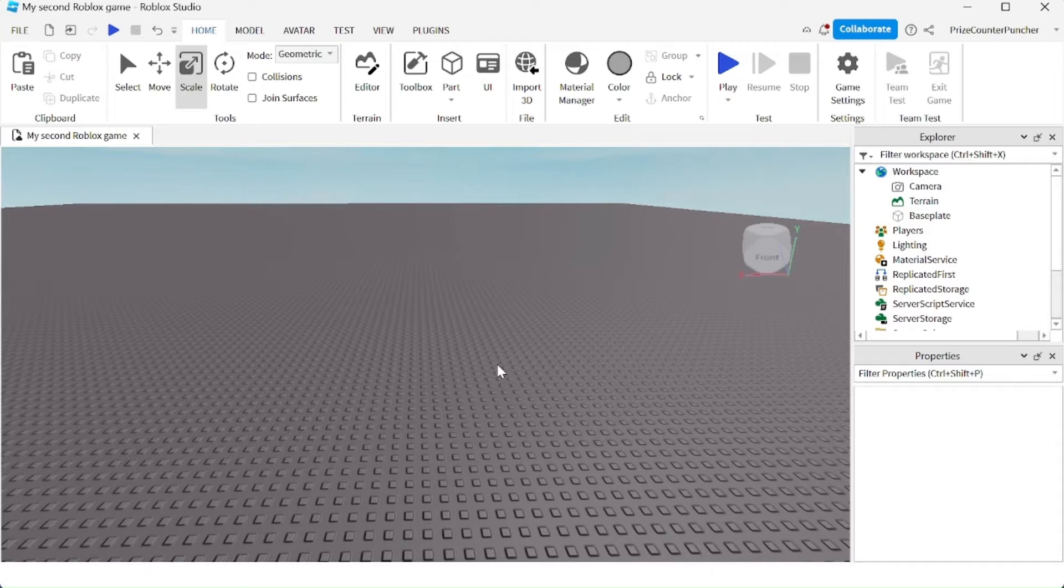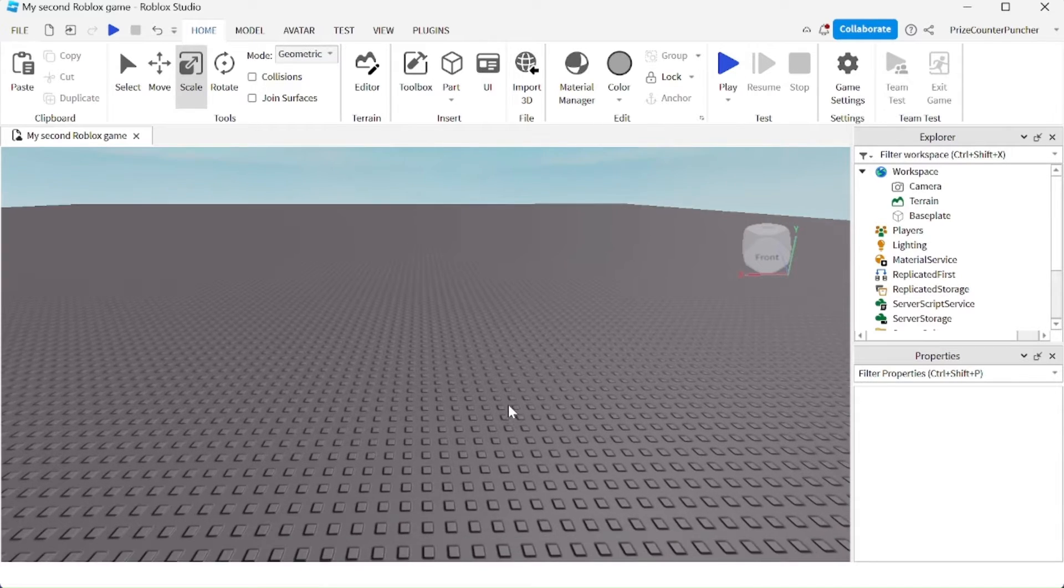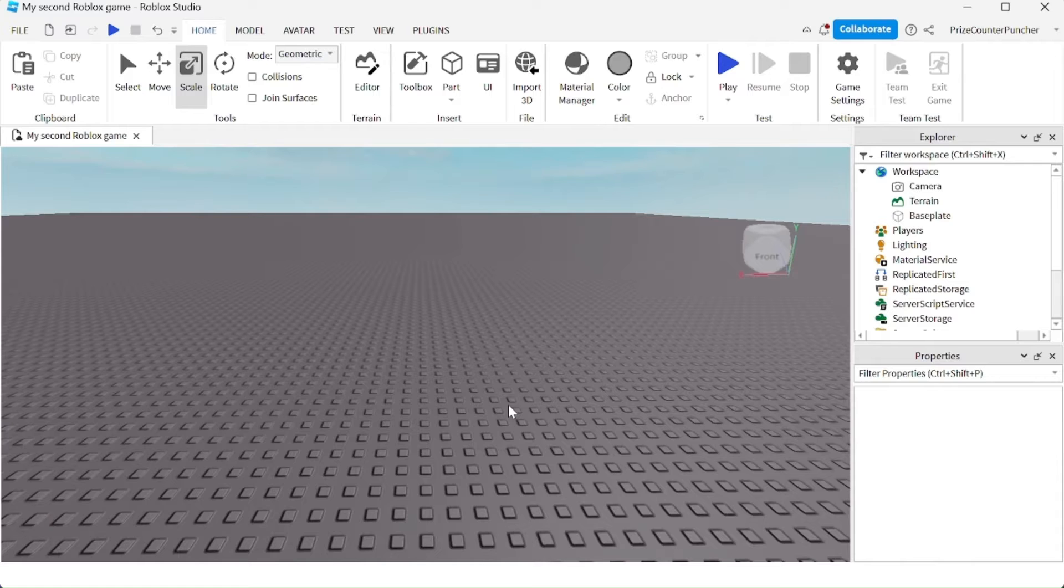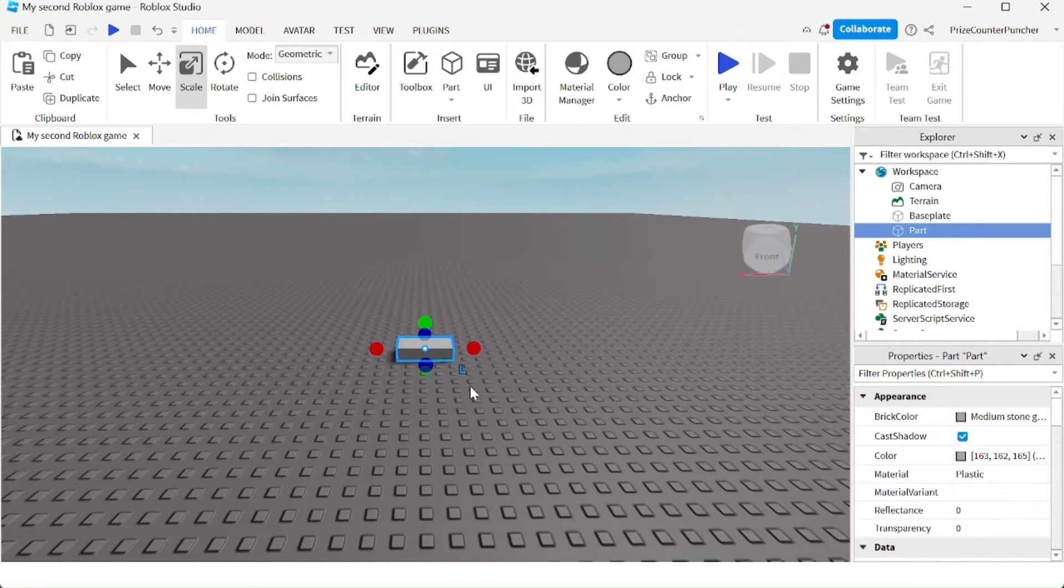We're going to look at Roblox parts and their properties. Let's go ahead and position our camera to where we want to place a part using the WASD keys and the right mouse button to position your camera. Now we're going to go up here and click on part. You can see a part appearing in your workspace.